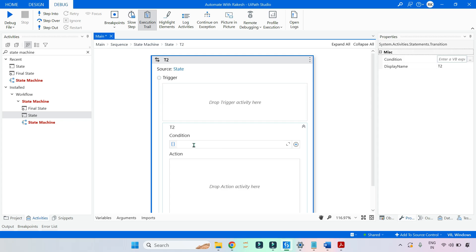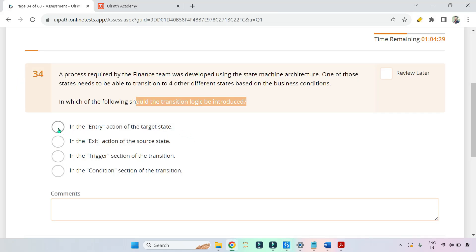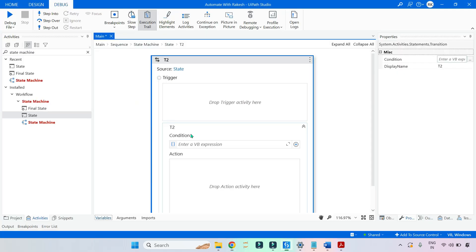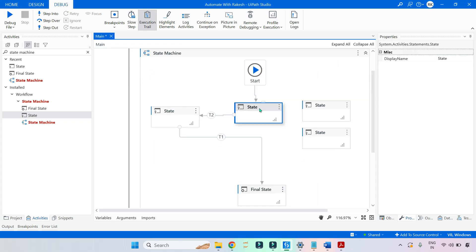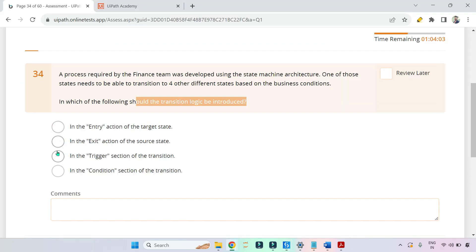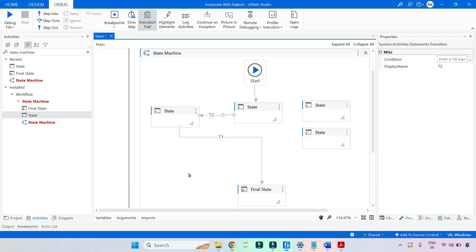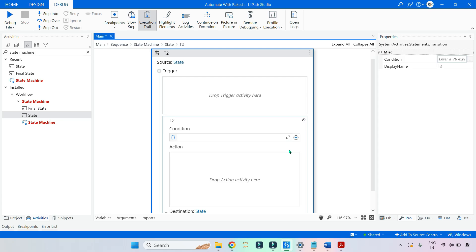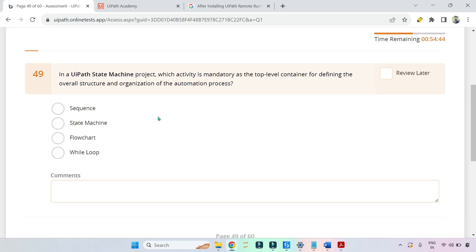When a transition occurs, you click on the transition activity and inside it you put in the condition. Based on that condition it will move to the appropriate state. So the condition section is the answer. Option one — in the entry action of the target state — is wrong. Option two — in the exit action of the source state — is also wrong. Option three — in the trigger section of the transition — is also wrong. The correct answer is always the condition section of the transition.